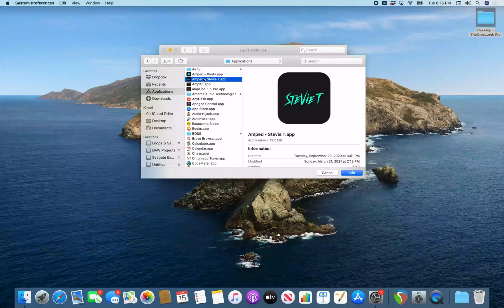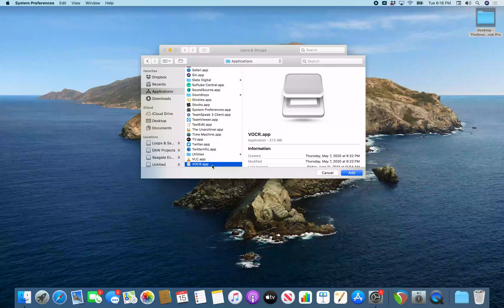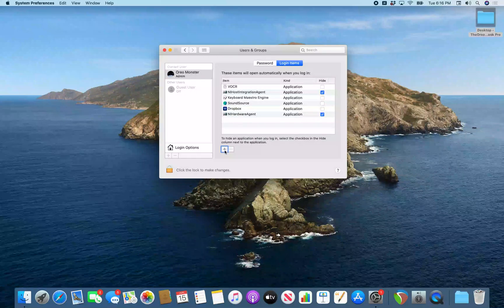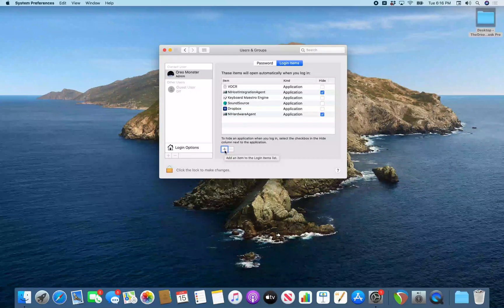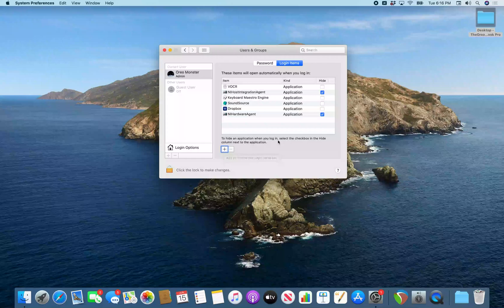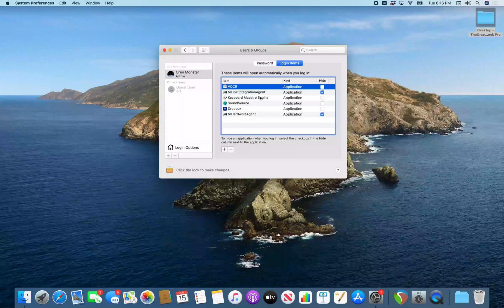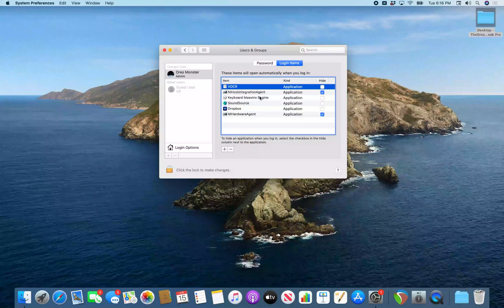So I'm just going to do VO. VOCR. 97 of 102. There we go. Just type VO for VOCR. I'm going to hit return. Add login item button. And now I'm back on this window. So I'm going to VO left arrow back to that table. Applications table. Now if I interact with this, VOCR is now in this table. That means this should now start whenever my Mac starts. So that's how to add an application to start up when your Mac does.